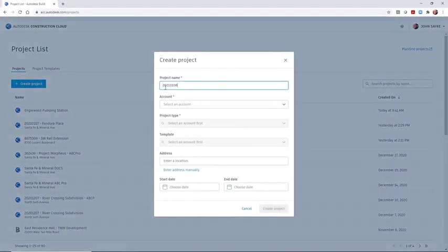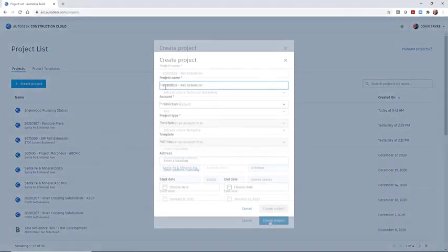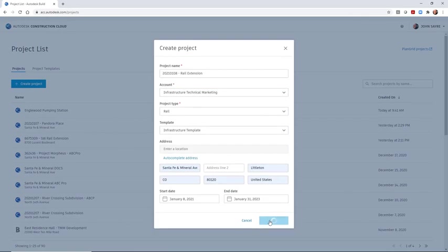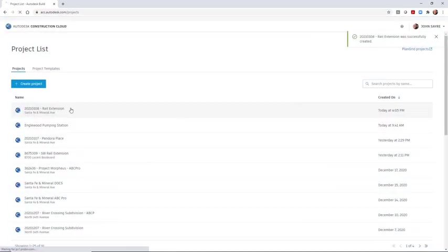Autodesk BIM Collaborate Pro is a document management system that allows you to store, collaborate, and manage your design projects in the cloud.